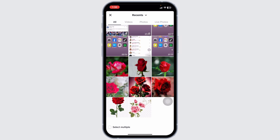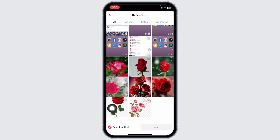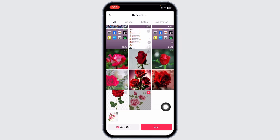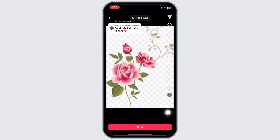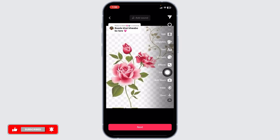If you want to select multiple pictures, check this option of select multiple. For instance, I'm going to select just one picture. After you select it, click on next. From this page you can easily edit your picture using any of the options given at the right corner.